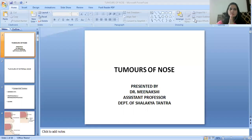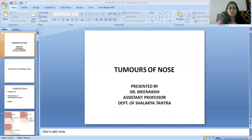Namaste students. I am J.B. and Dr. Meenakshi, Assistant Professor in the Department of Shalakya Tantra, Jayoti Vidyapeeth Women's University. Today's topic is Tumors of Nose.